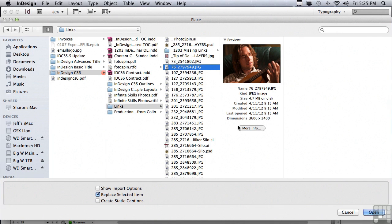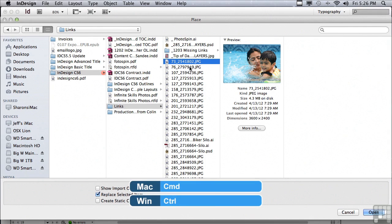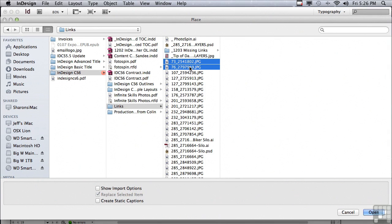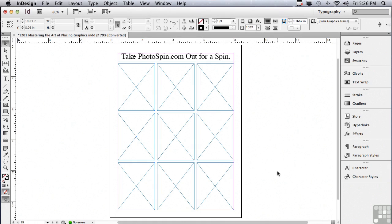But what if I want to place more than one image? Let me click on that first image again and then hold down my Command key on a Mac, Control key on a PC, and click on the next image. I can place multiple images in that way, but I don't have a preview of either of those images. Once you select more than one image to place, there's no preview. That's a big problem, especially with names of images like this.